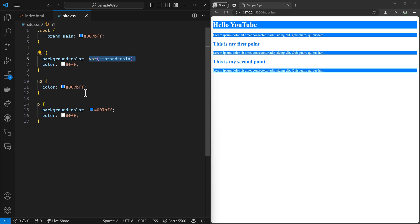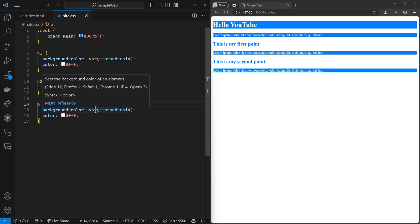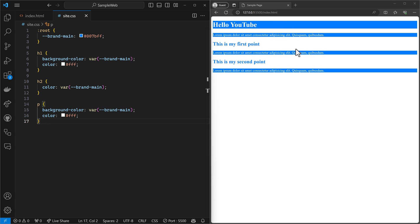So we can copy this and paste it everywhere that we're using our color. And now we can just say variable brand main. That's the one I'm looking for. And notice the webpage hasn't changed at all.